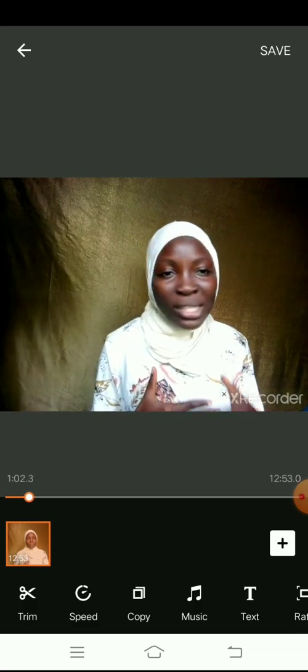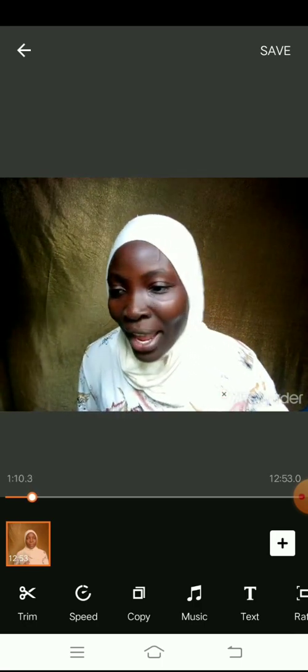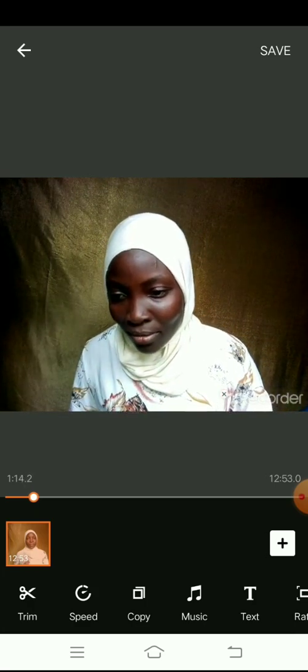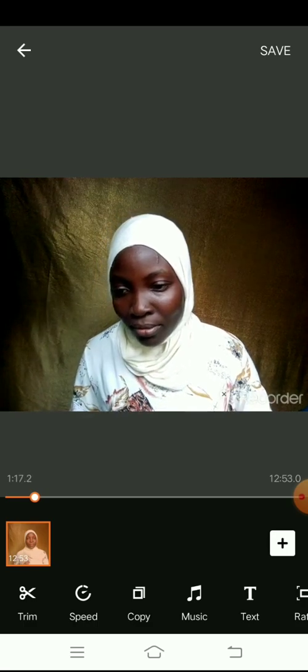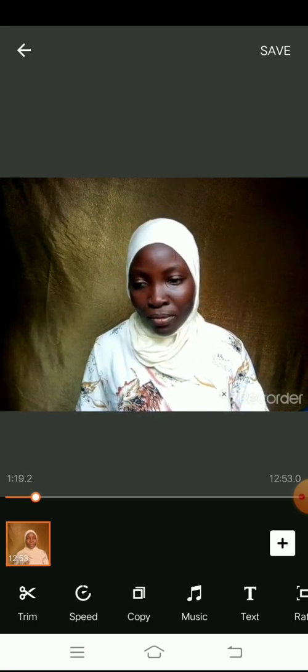Trim is all about moving from front to back or back to front. If you made an error from the beginning you can trim it, and if you made an error at the back you can also trim that out. But if you made an error in the middle, like in this particular video, you can't use trim — this app is not what you need to use.